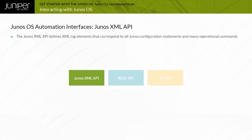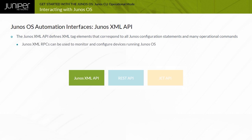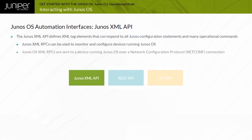The Junos XML API determines Junos XML Remote Procedure Calls, or RPCs, issued by a remote system. Junos XML RPCs can be used to monitor and configure devices running Junos OS. Every Junos OS CLI command has an equivalent RPC. Junos OS XML RPCs are sent to a device running Junos OS over a Network Configuration Protocol, or NetConf, connection.